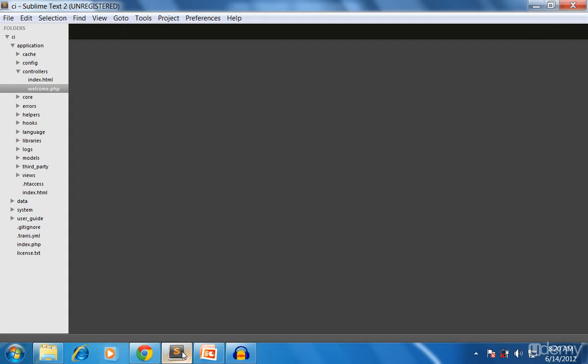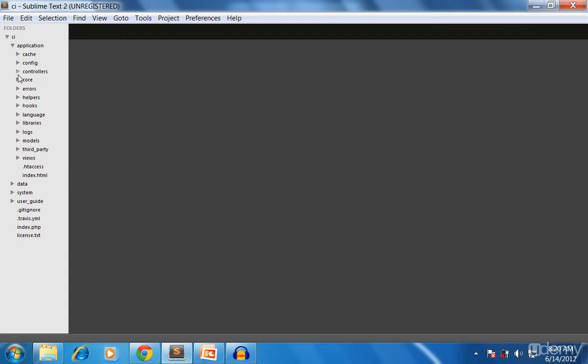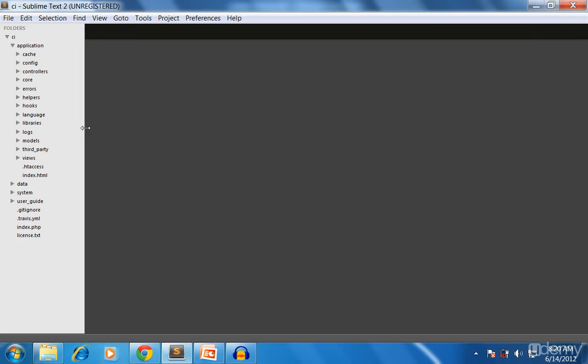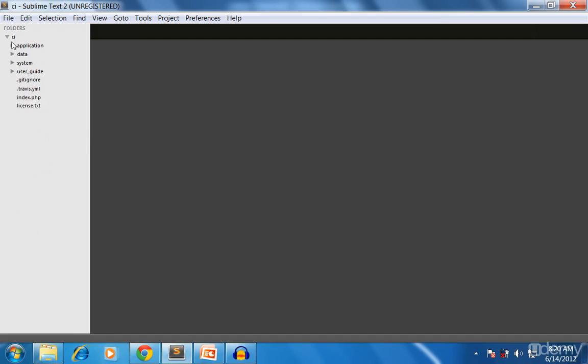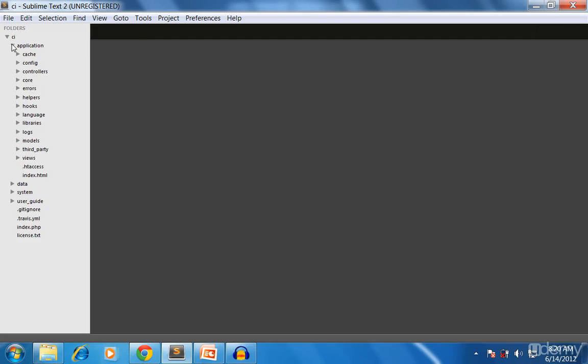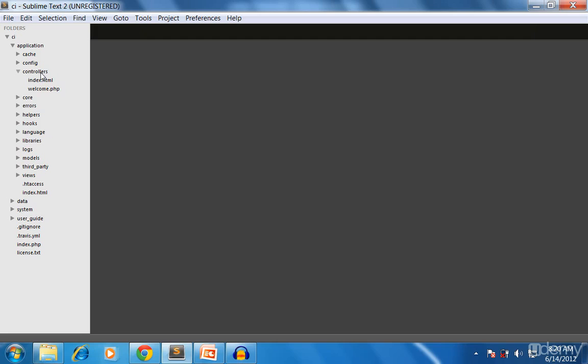So let's start writing. This is my editor called Sublime Text 2. You can use it if you want, or you can use your own. I recommend an editor with this browser feature because it will be quite easy to use. Within CI, there's application, and within application there's another folder called controllers.